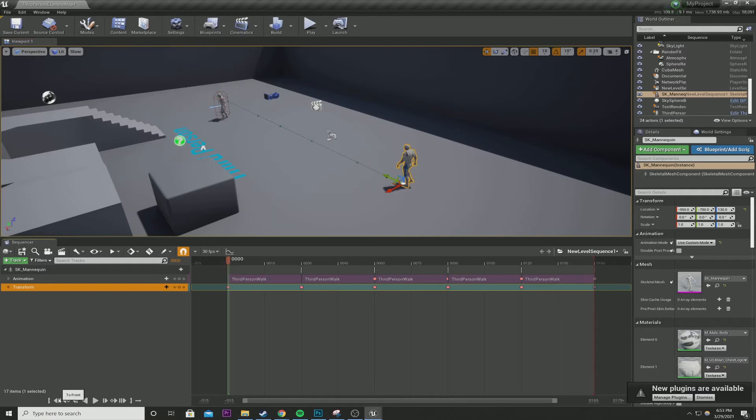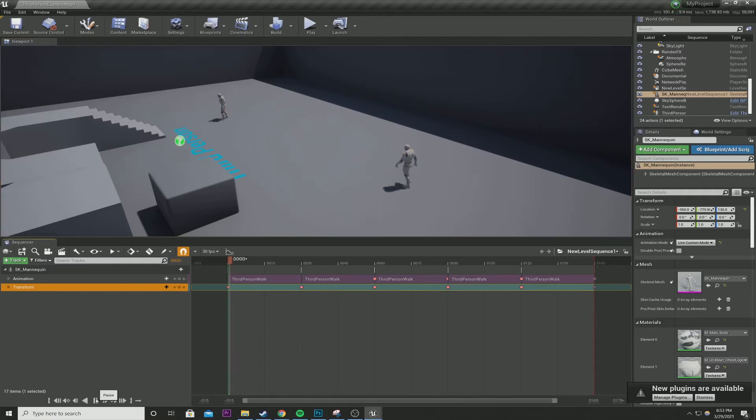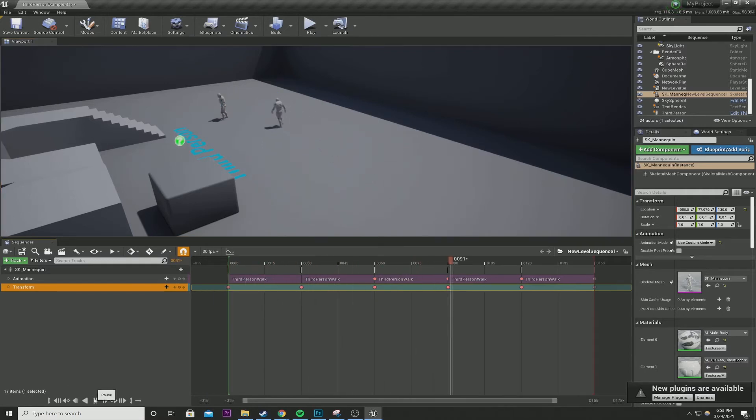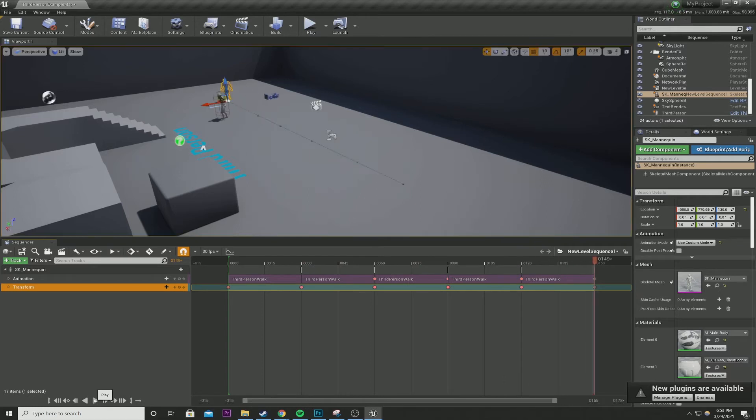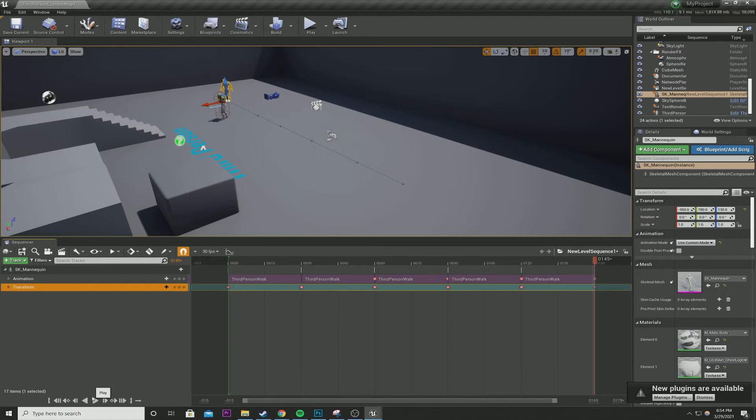So now we have a complete walking sequence here. I'm trying to get in a better view. Go back to front. So you could adjust the timeline of the momentum based on the number of frames and stuff. And again, this is a very quick tutorial how to get a skeletal mesh moving.